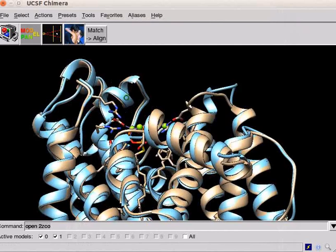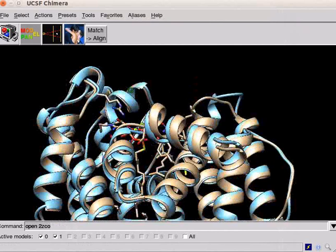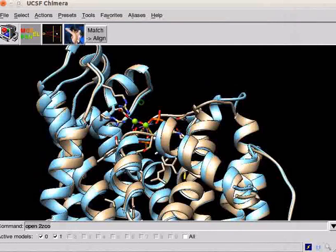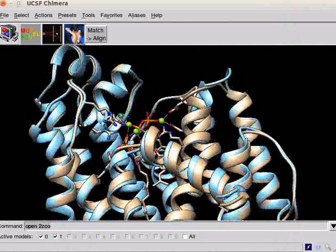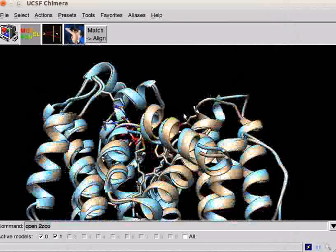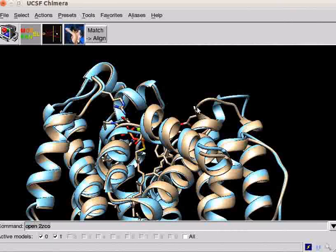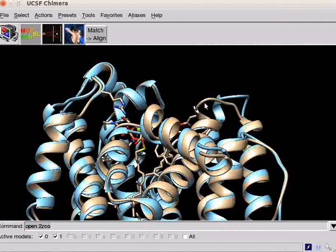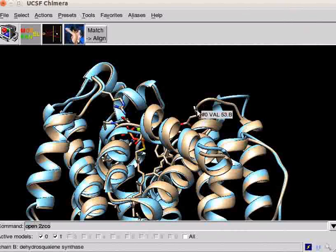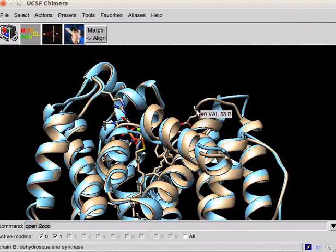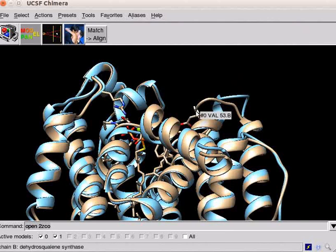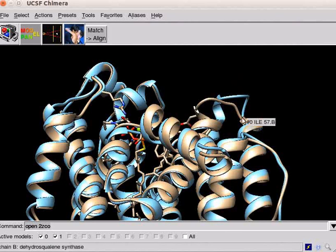The two structures are almost completely superimposable with each other except for a small part which is non-superimposable. The fragment involved in this non-superimposable part starts from amino acid number 53 to amino acid number 57.